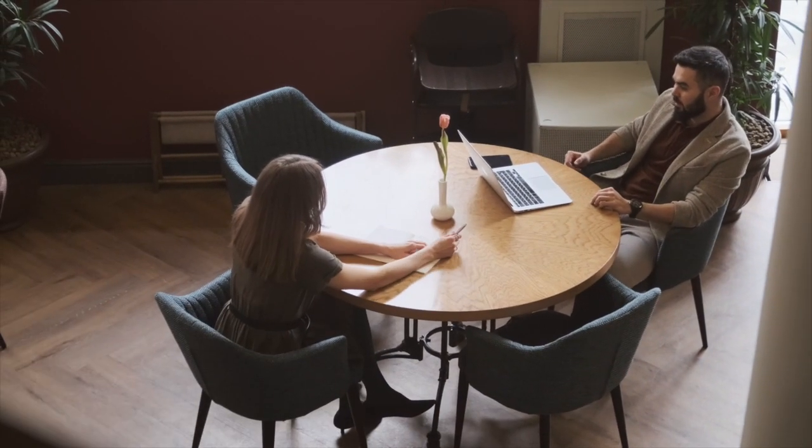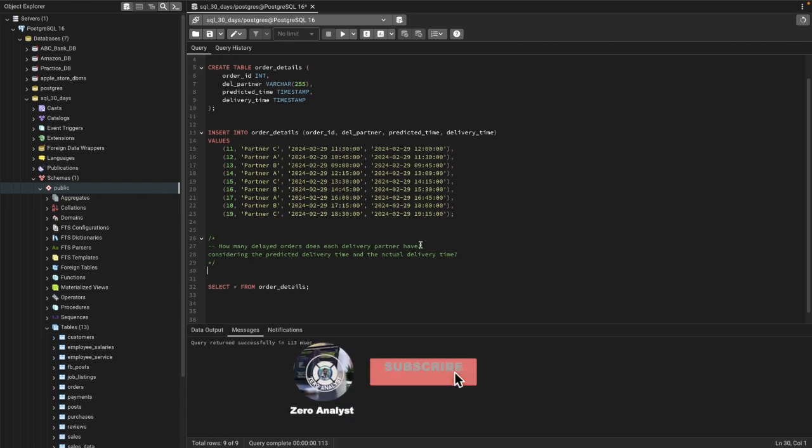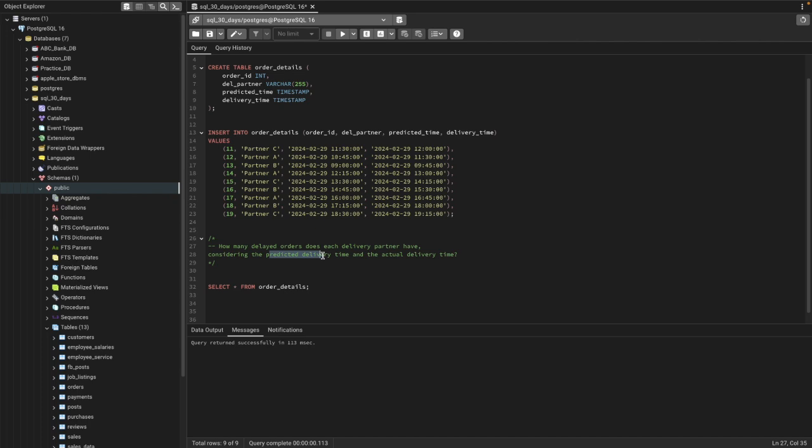Let's see the question first. How many delayed orders does each delivery partner have, considering the predicted delivery time and the actual delivery time? So how do we define if it's a delayed delivery? If the predicted delivery time was 15 minutes and delivery took 20 minutes, that's going to be considered as a delayed order.